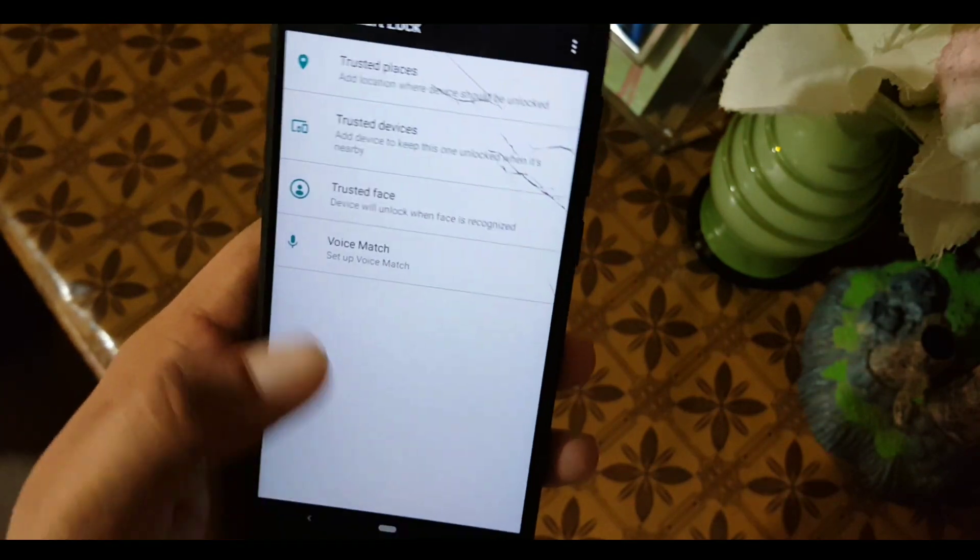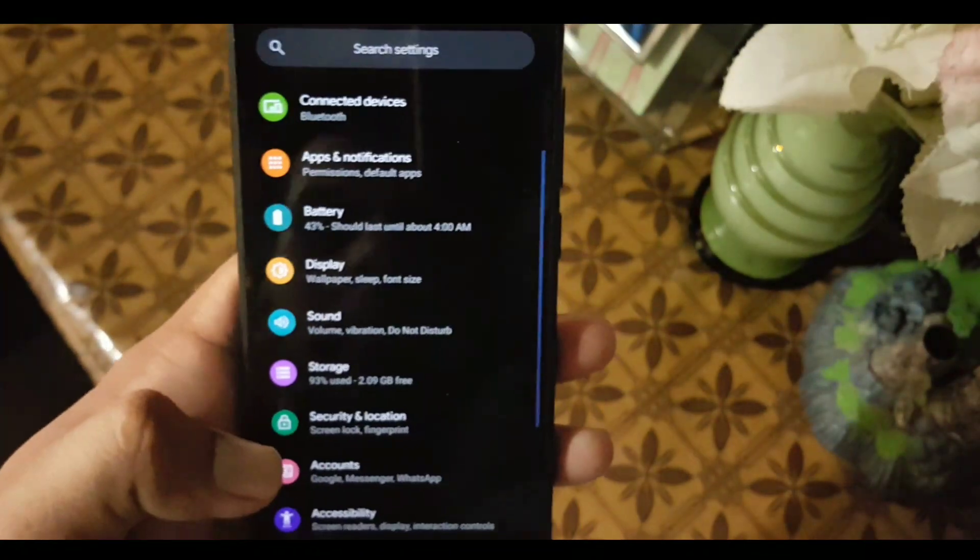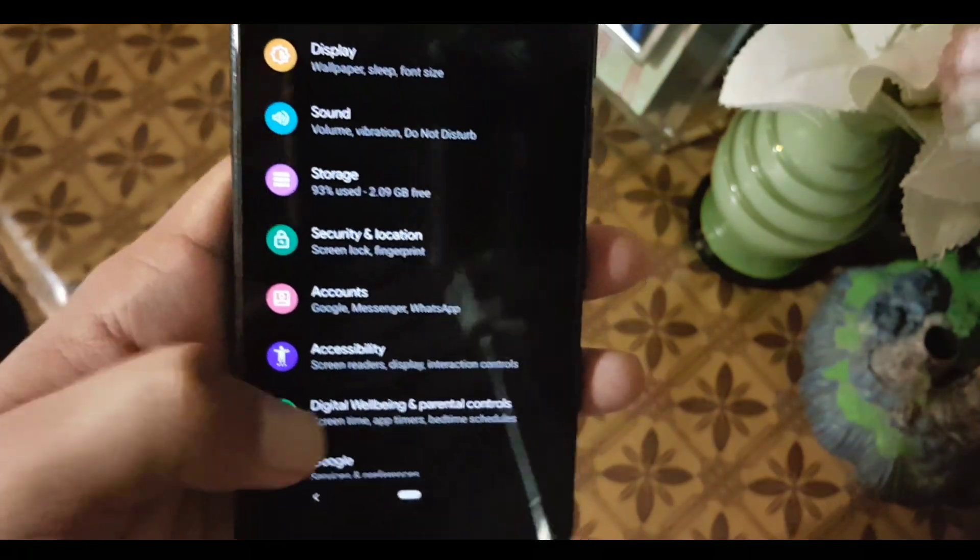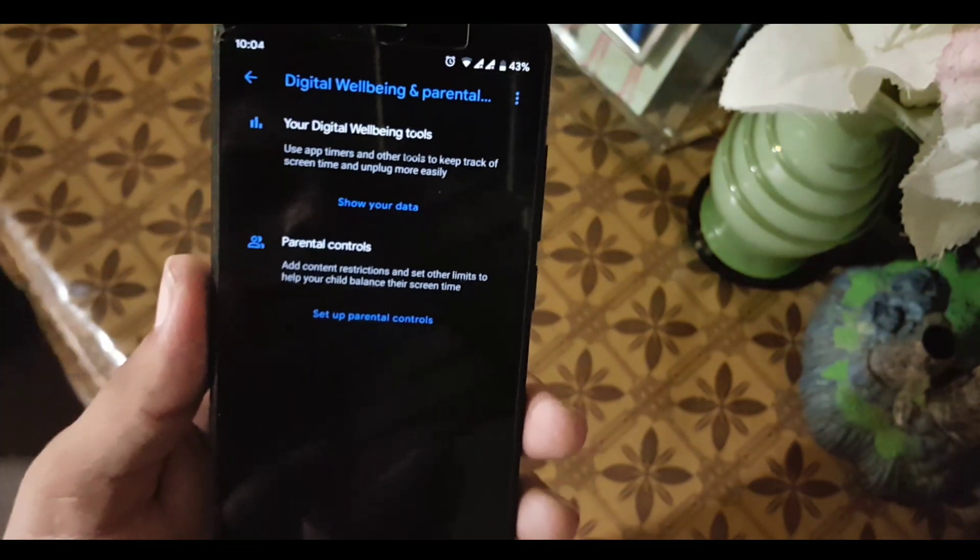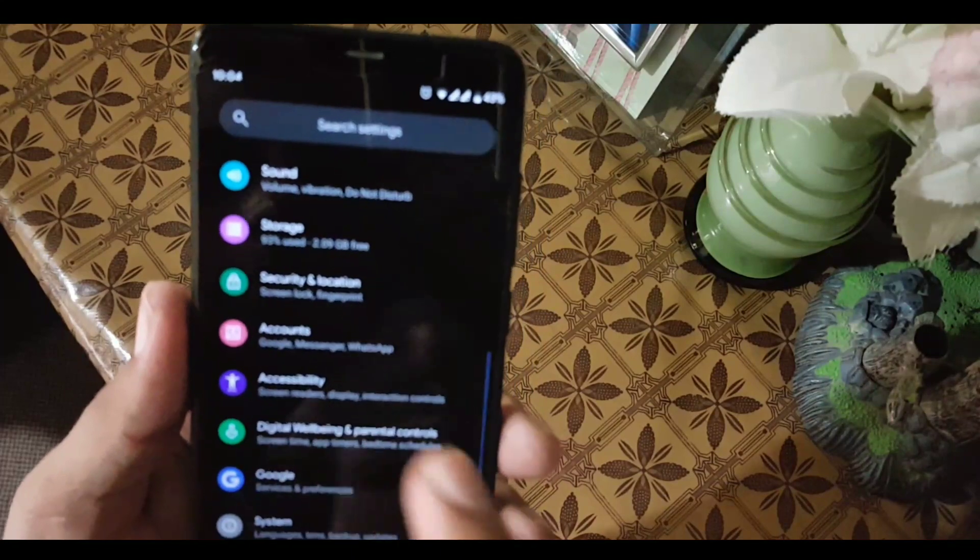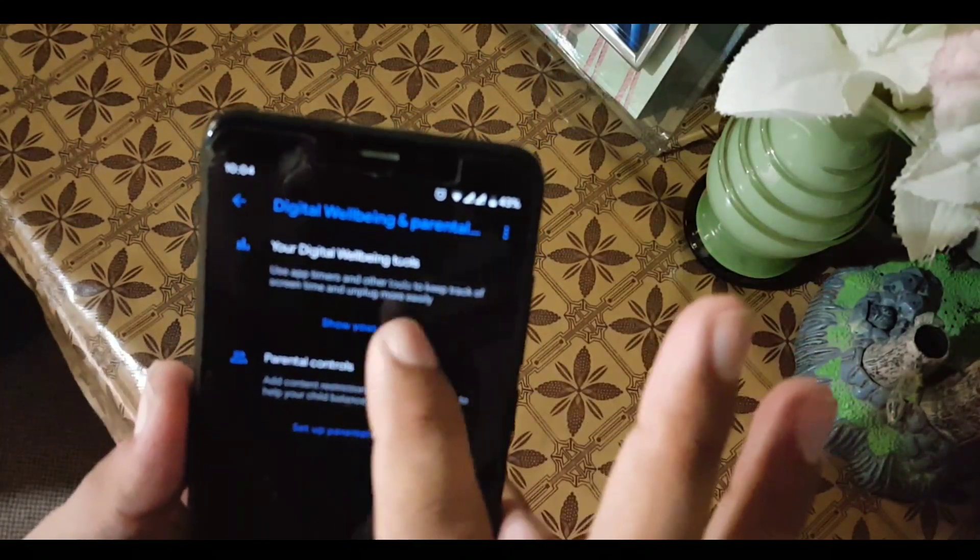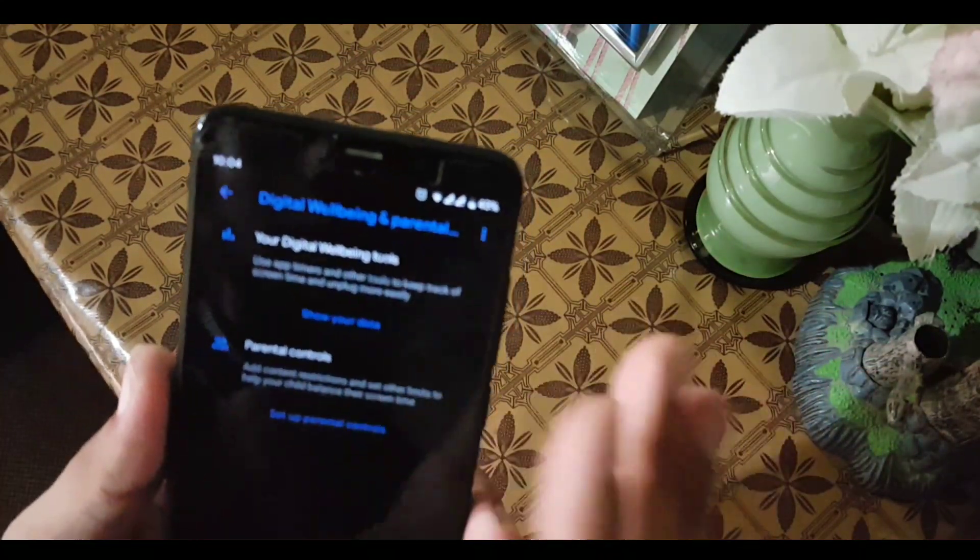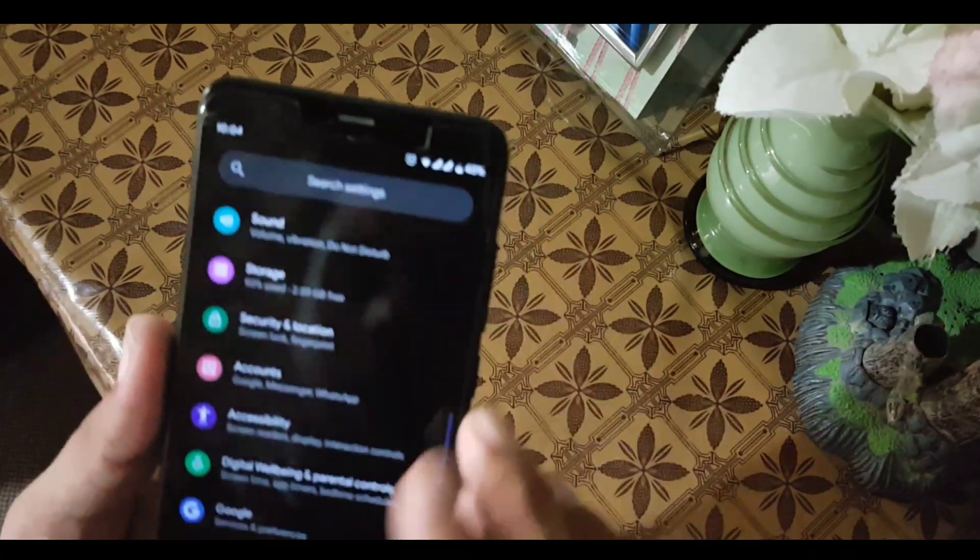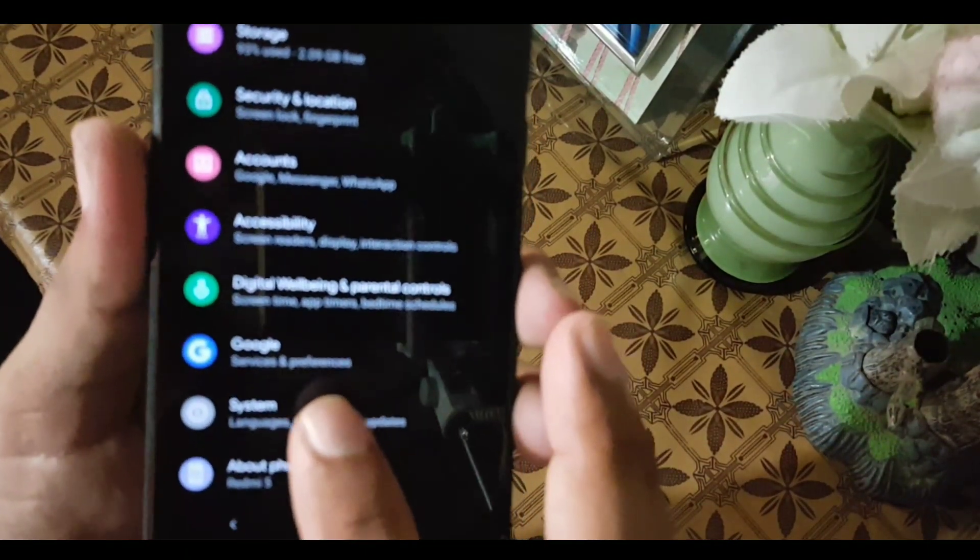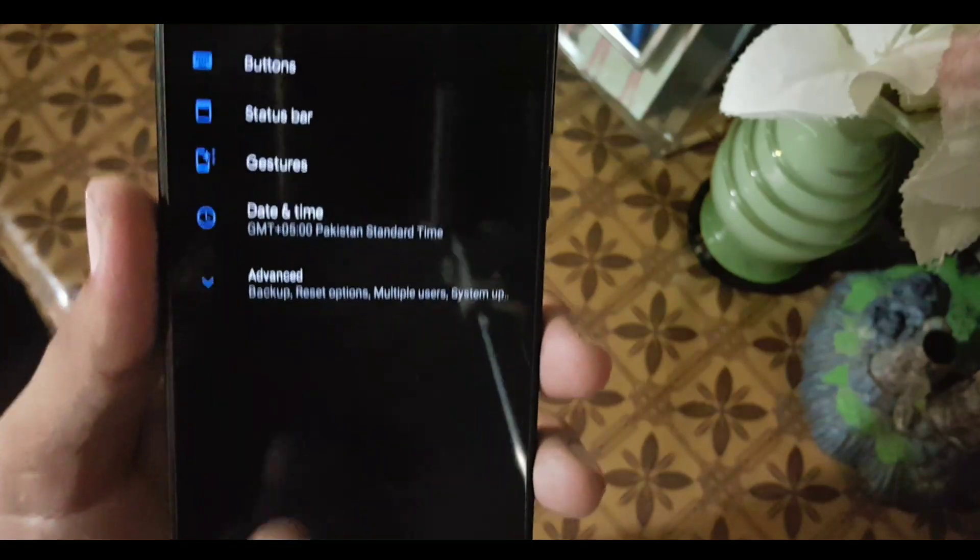After that we have accounts, accessibility, and Digital Well-being. This is the all-new updated Digital Well-being. As you can see here, this is not the old version. You can turn it off or turn it on whenever you want. After that we have Google and System.